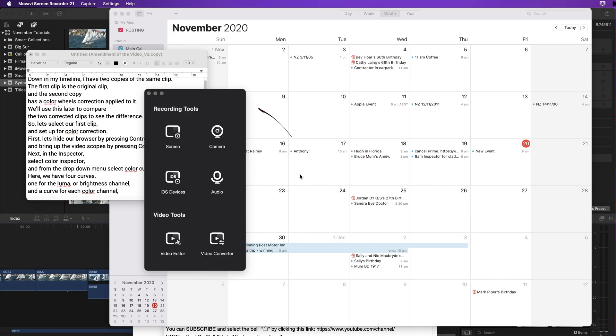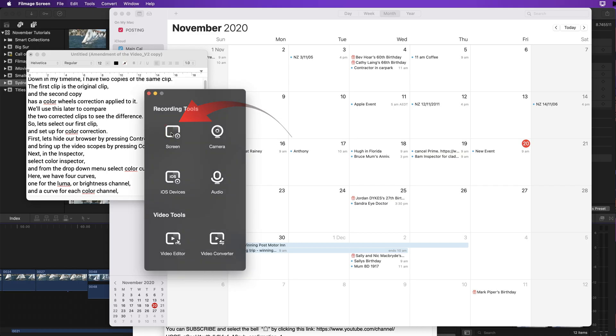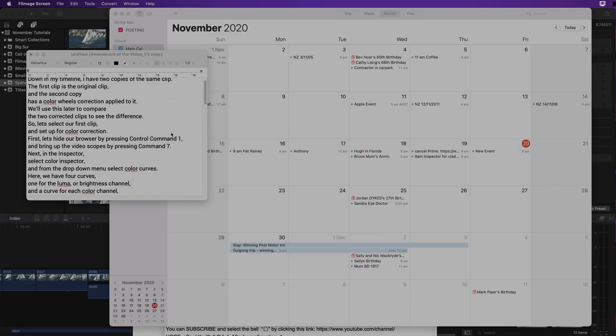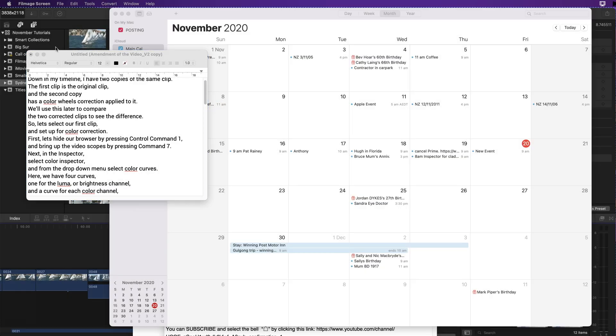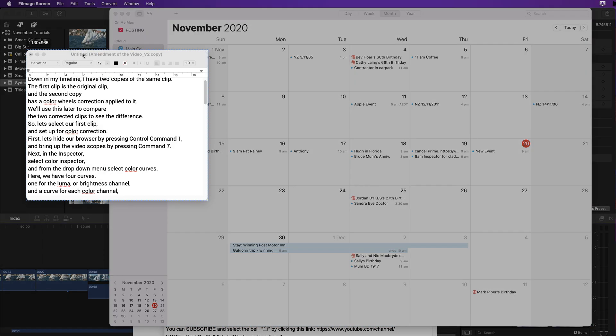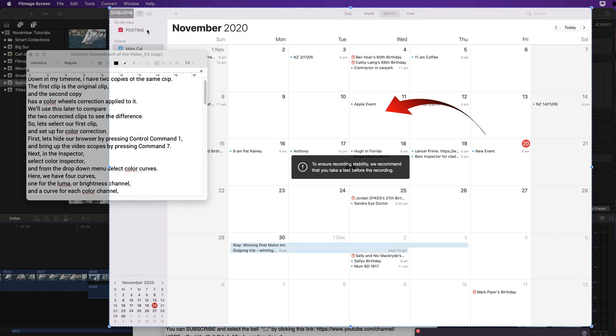We'll start a screen recording. So clicking on screen here we can then now select the screen. You can see the blue outline there. And if you click on a window, let's click on this window here.